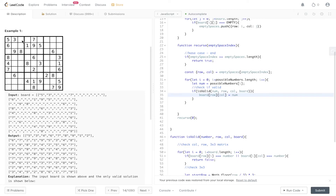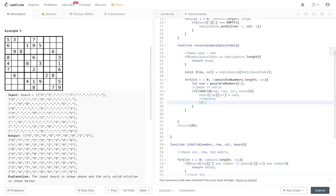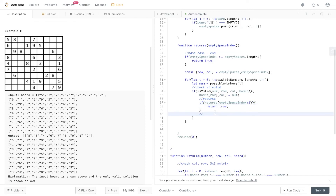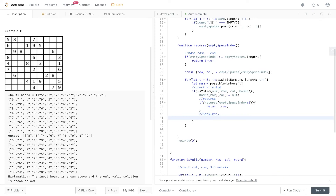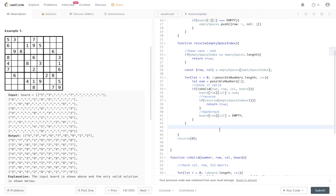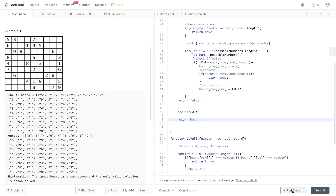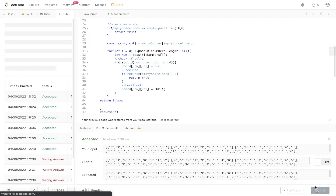We've set a value, say one, in this position. Now we recurse: if recurse(emptySpaceIndex + 1) returns true, then return true. Like any recursive call checking multiple possible solutions, we need to backtrack — reset board[row][col] back to empty so we can check other solutions. Finally, if the recurse function doesn't return any true values, we return false. After the recursive function is called with zero, we return the board, which is what the question asks for. Running the code looks good — let's submit it. And there you have it.